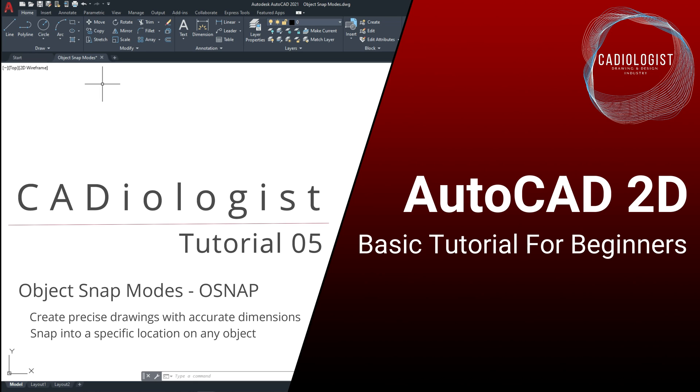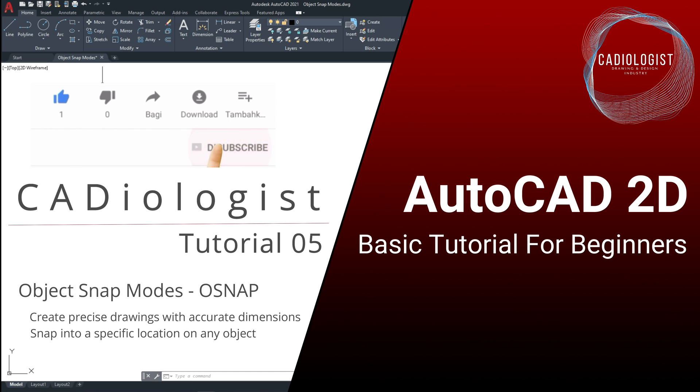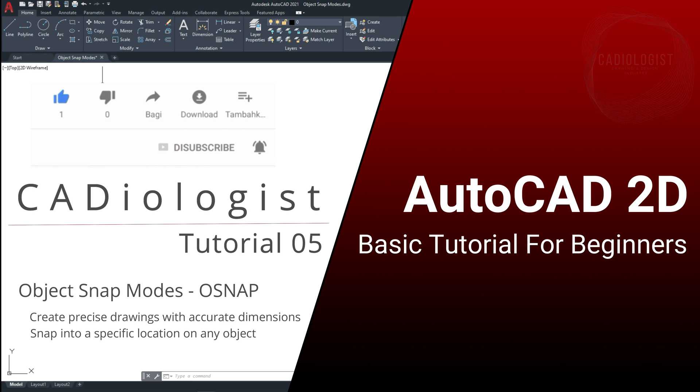Before you continue with this tutorial, don't forget to subscribe to this channel, and hit the alert button to know more about drafting in AutoCAD and many other engineering softwares.